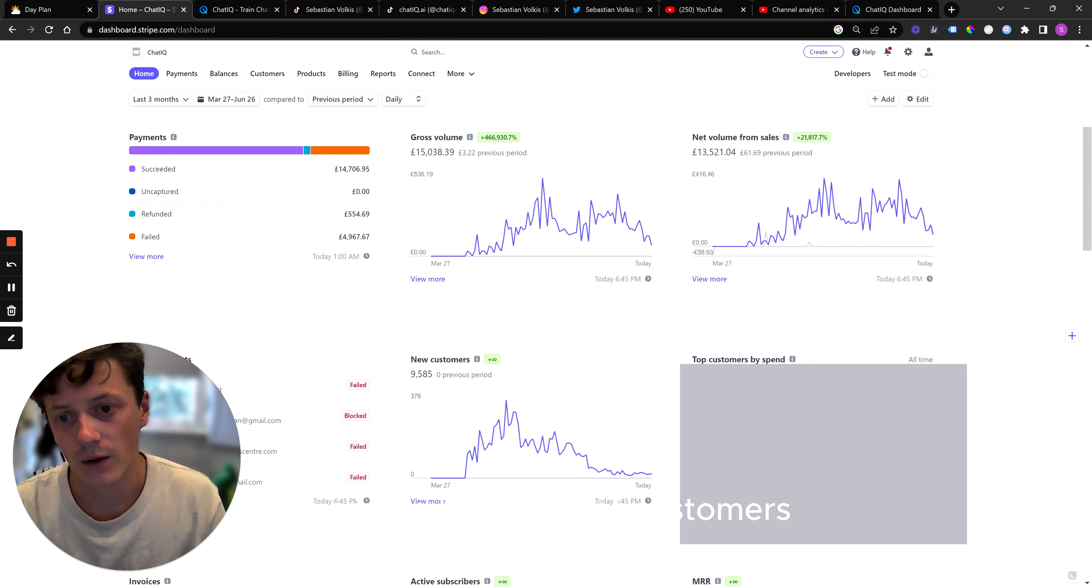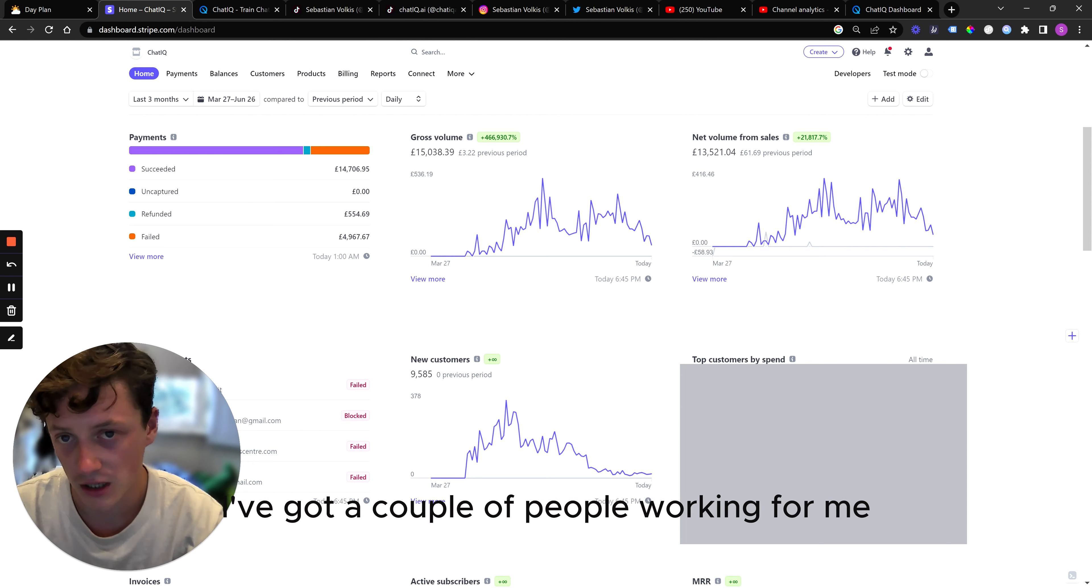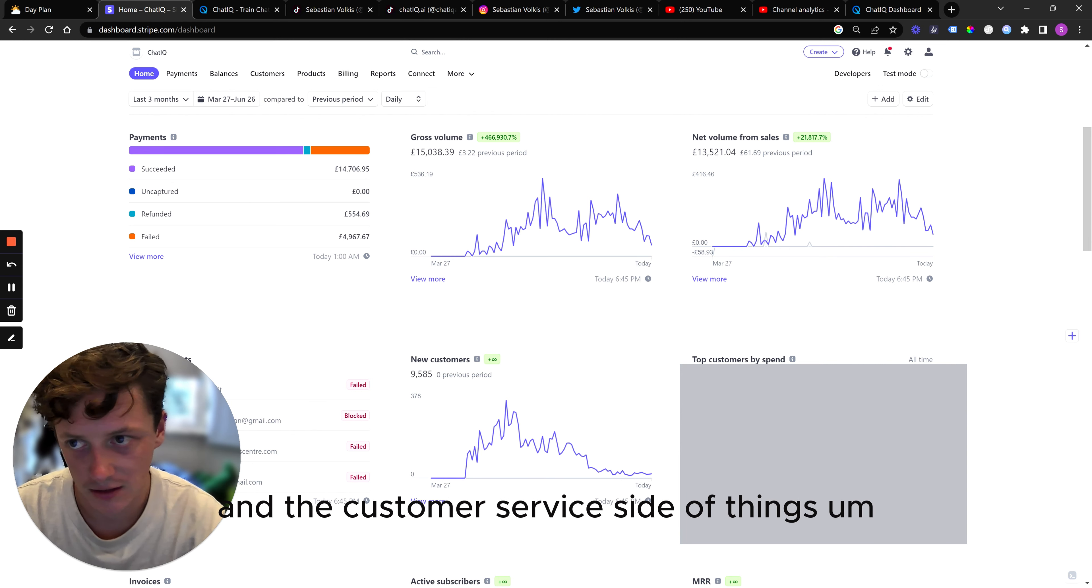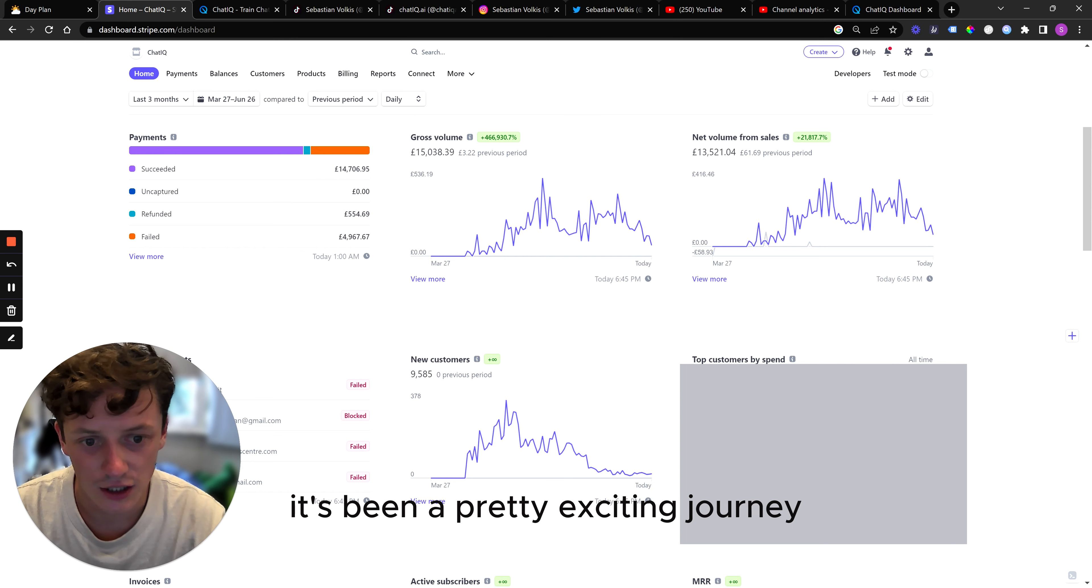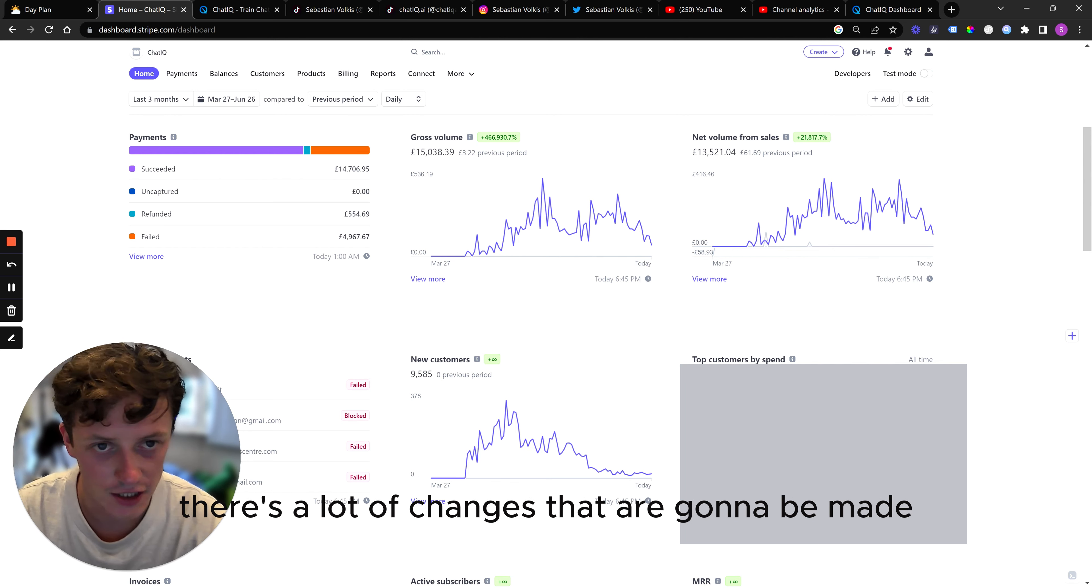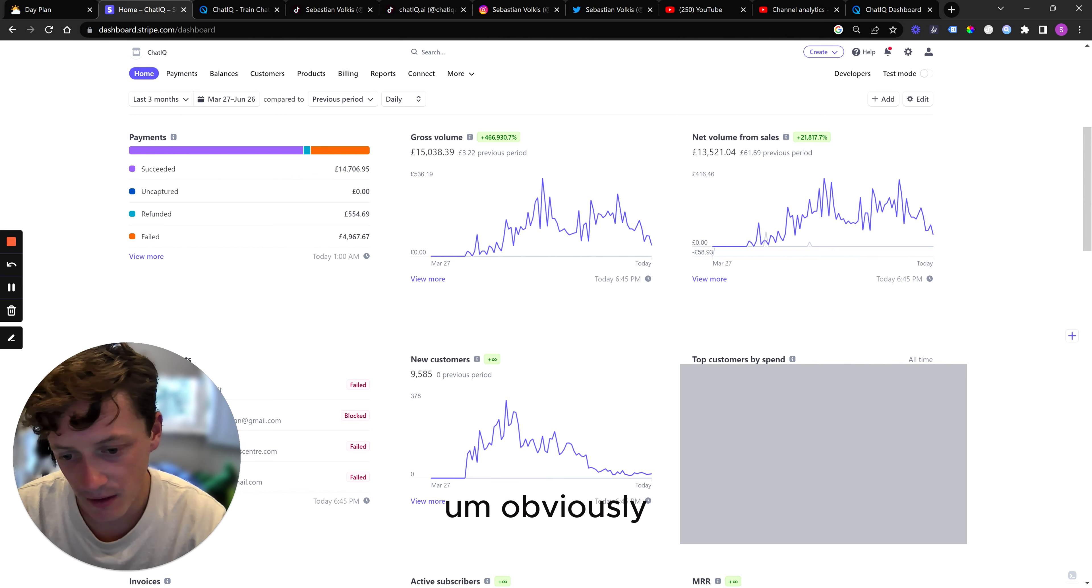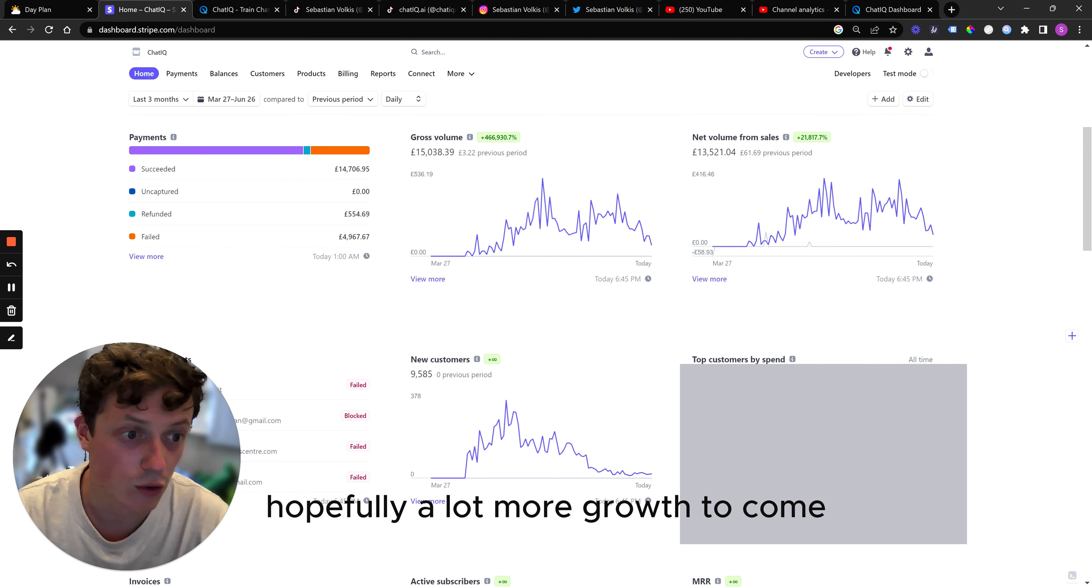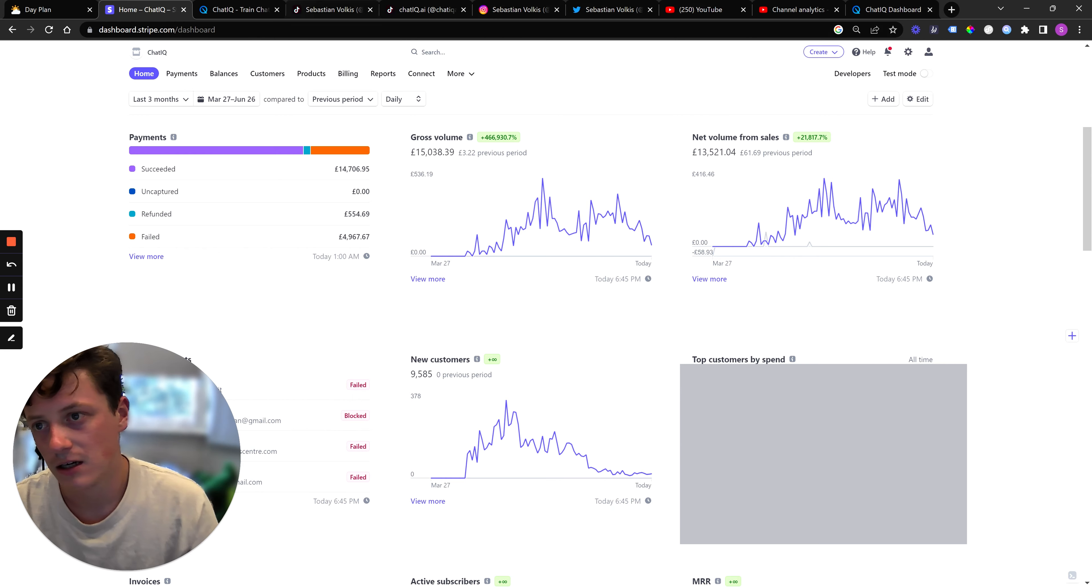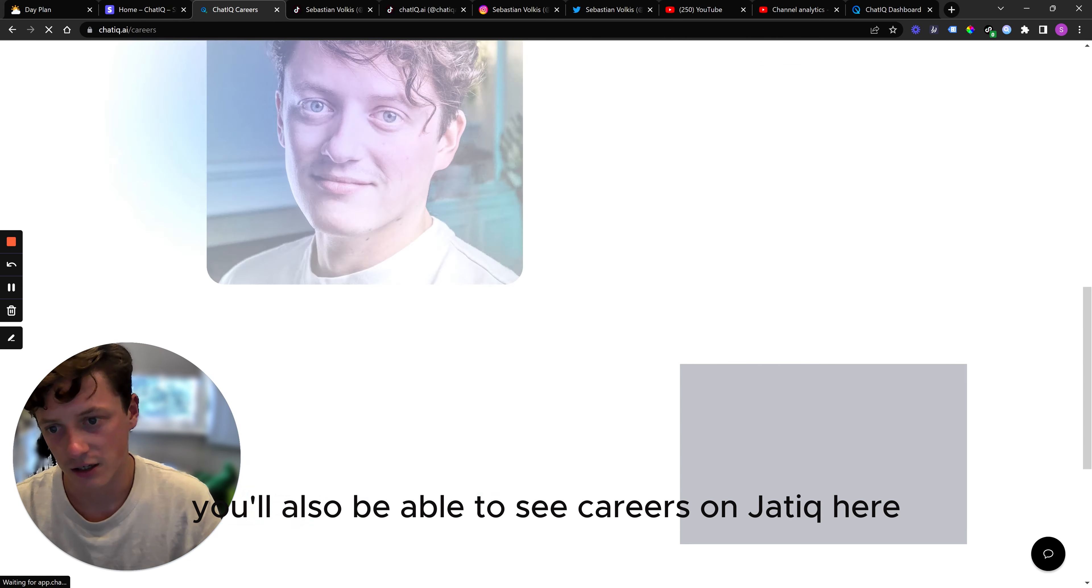And that leads us to basically present day. Anyway, we have hundreds of customers. I say we, it's literally just me. I've got a couple of people working for me, helping me with some of the editing and the customer service side of things. Yeah, you know, it's been a pretty exciting journey. There's a lot that I need to do. There's a lot of changes that are going to be made. Obviously, hopefully a lot more growth to come. And for those of you who are interested in how you can follow along, how you can support this journey, literally just subscribe to this YouTube channel. If you want to, you can sign up for ChatIQ. And I'm also eventually going to be looking to invest a lot more into video editing. I've got a video editor at the moment, but keep your eye out, keep your eye peeled. You'll also be able to see careers on ChatIQ here. You can actually apply for a video editor position at the moment if you're interested.